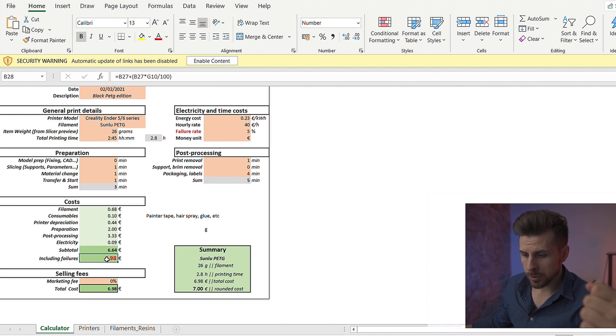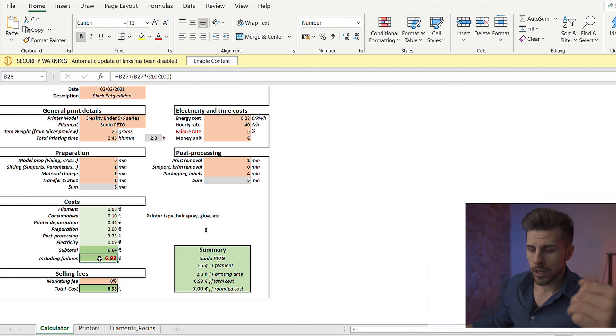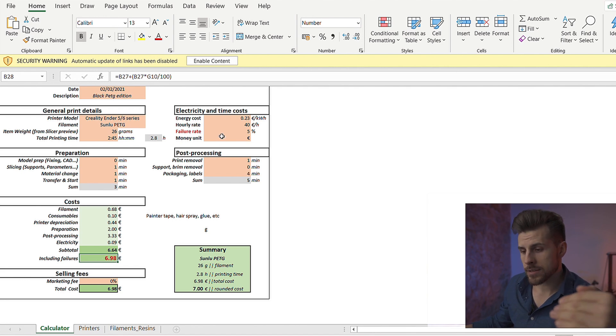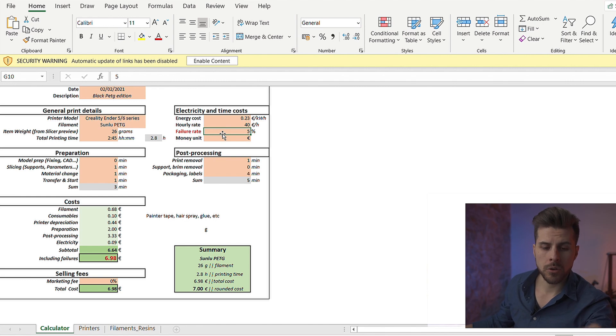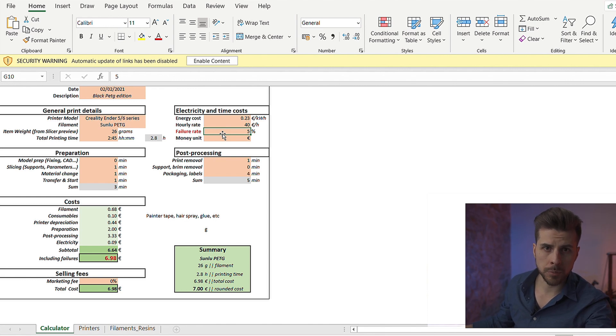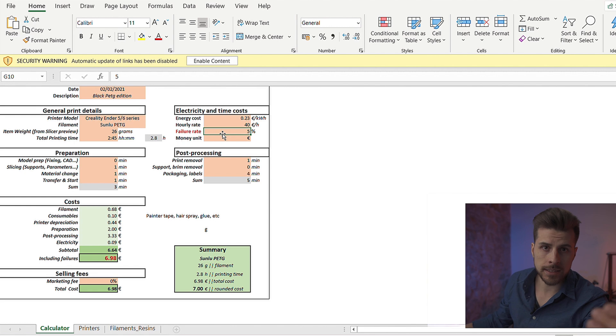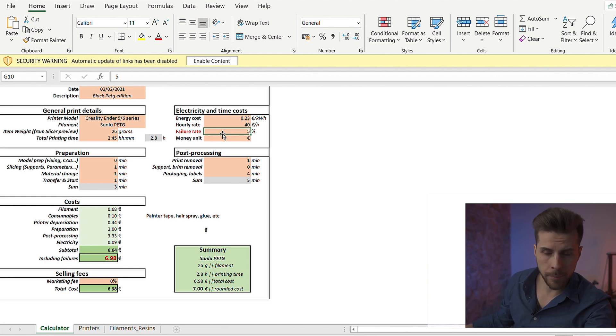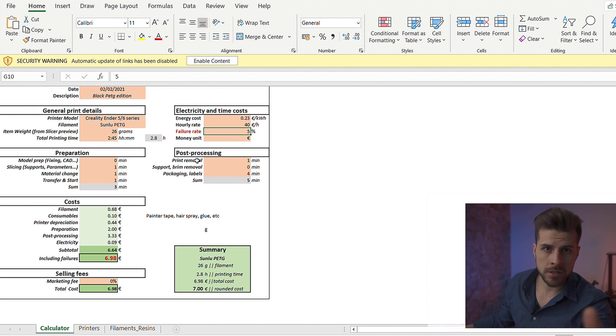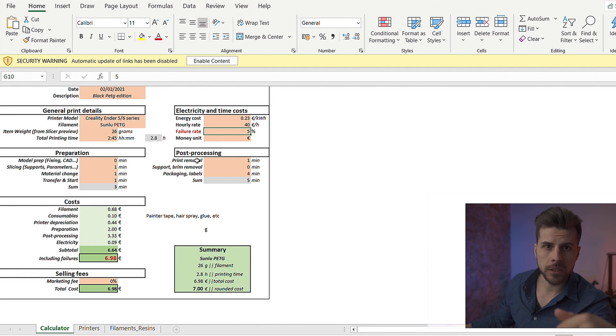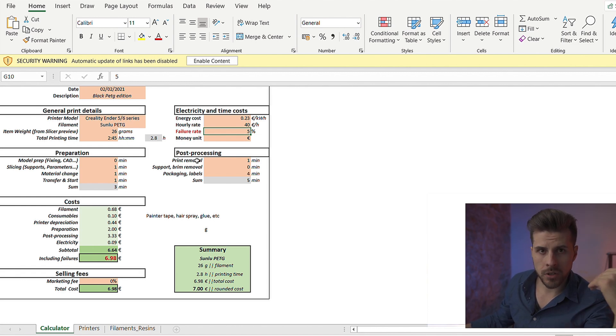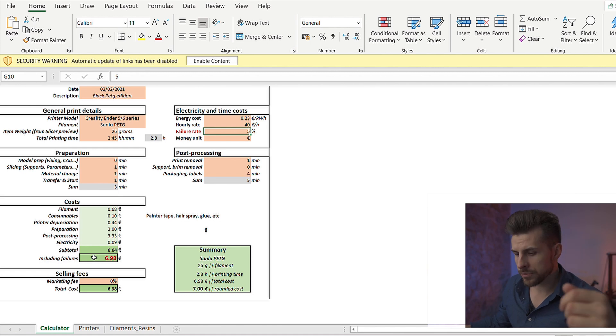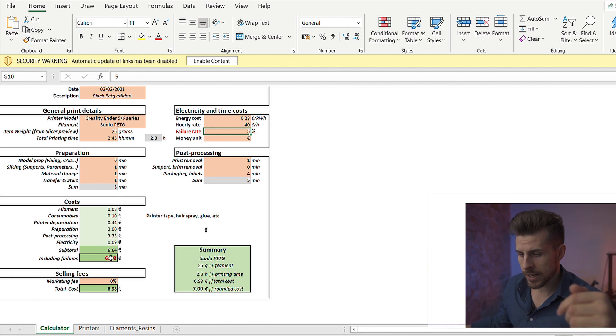So we're going to have all these costs that goes to a subtotal. And the subtotal, we're going to multiply it for a failure rate. The failure rate is very important because 3D printing is not a perfect process. You'll sometimes have a failed 3D print or a blackout or something that doesn't go right. We put inside here a 5% to even it out, which accounts for other problems that can occur. Including failures, we're going to have a total cost of 6.98 euros.